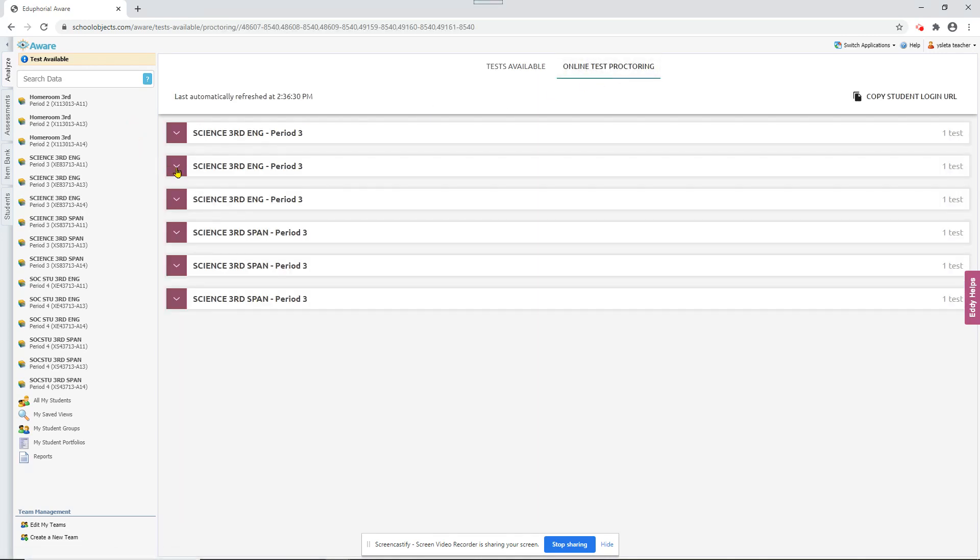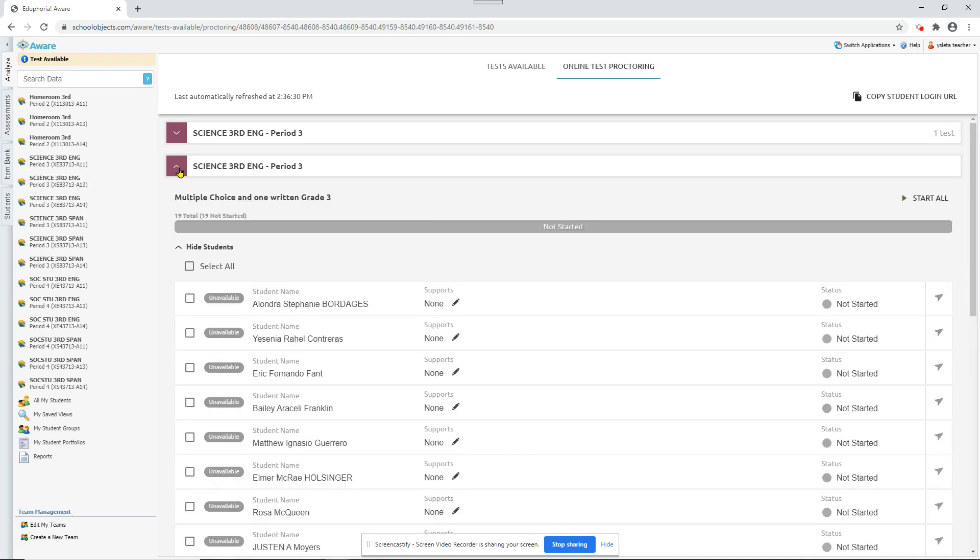And when you first start a test, it's going to look something like this. All the students say unavailable, not started.